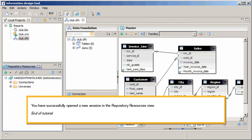You have successfully opened a new session in the Repository Resources view. This is the end of the tutorial.